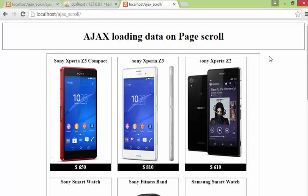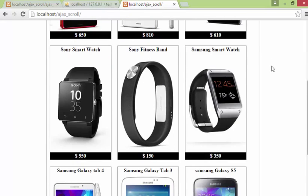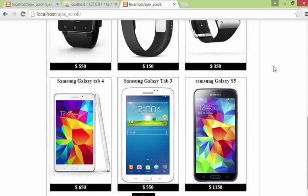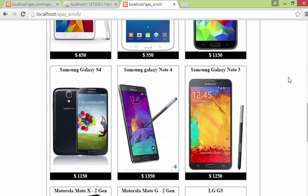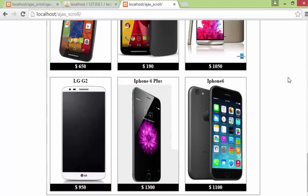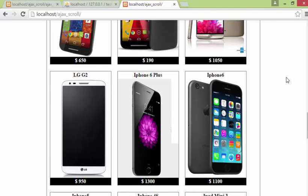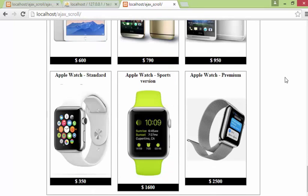We have the initial set of 9 products. On the first scroll we got 9 more products loaded, and on the next scroll we got all 27 products total — and beyond that it is not loading any more, which is the correct behavior.